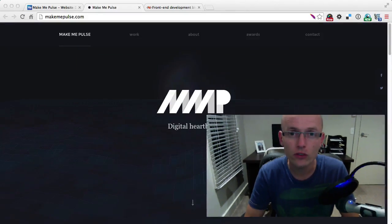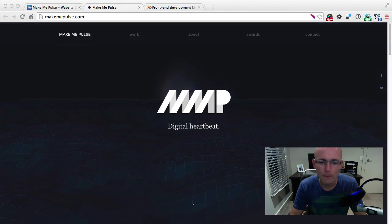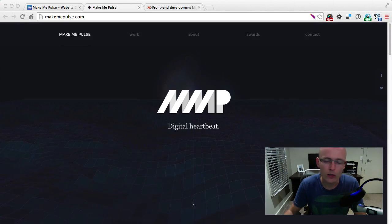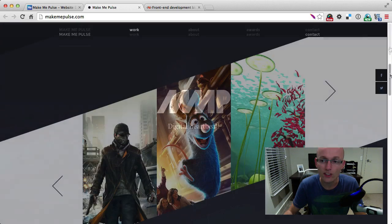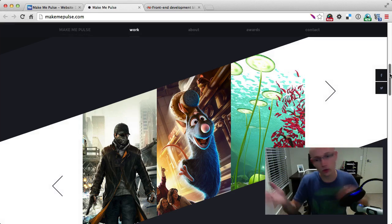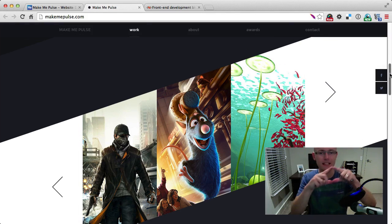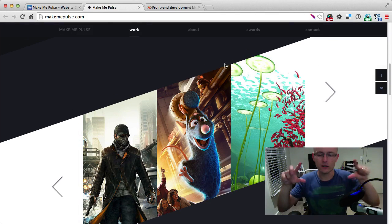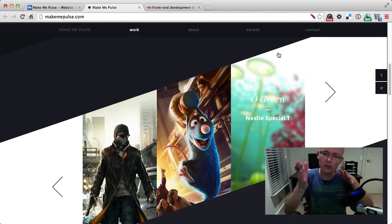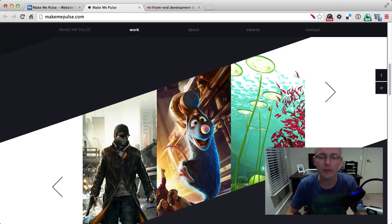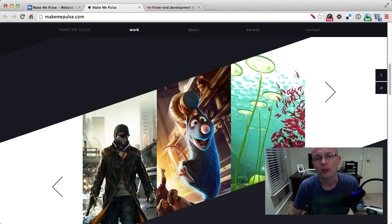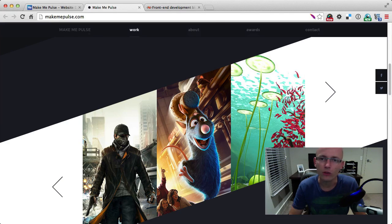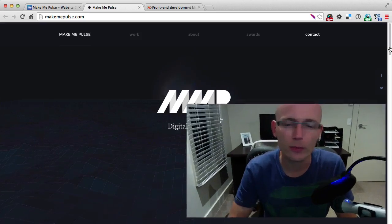Today we're gonna look at a very cool website using GreenSock, called Make Me Pulse, and we're gonna deconstruct a nice cool slider which is on an angle. It's not a standard horizontal slider, but it looks like it's a little bit angled, and we're gonna look at exactly how the effect was created.